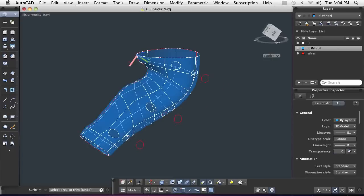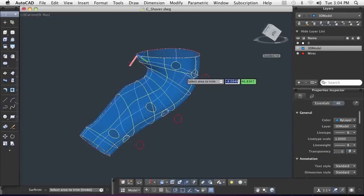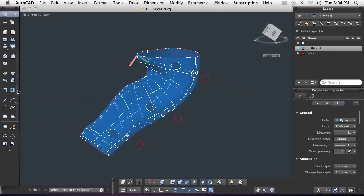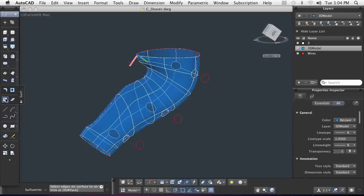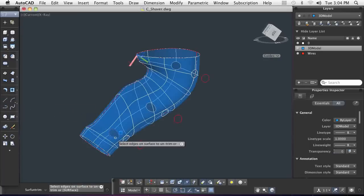When design changes occur, whether through analysis or visual aesthetic, you can quickly and easily make the changes. The third hole that I placed on the body is no longer needed, so I can use the untrim command to remove it just as quickly as I placed the hole.